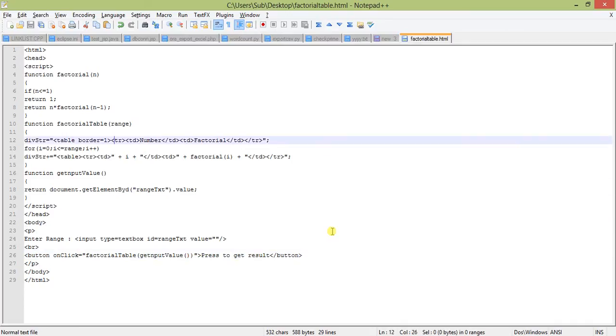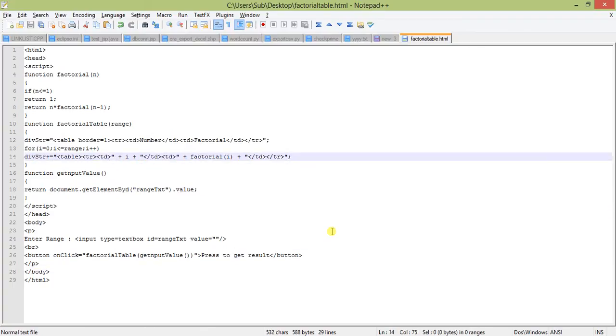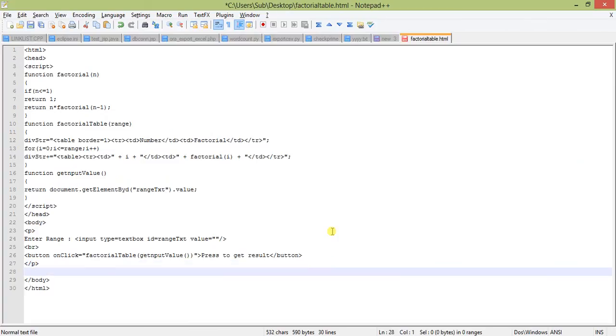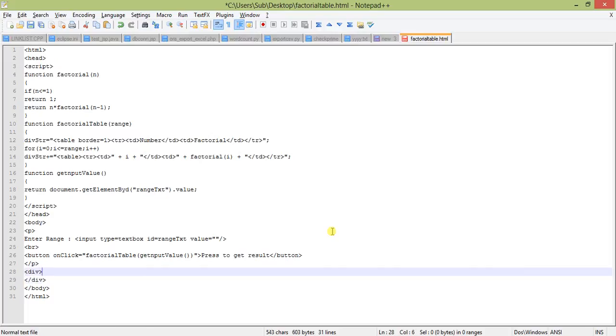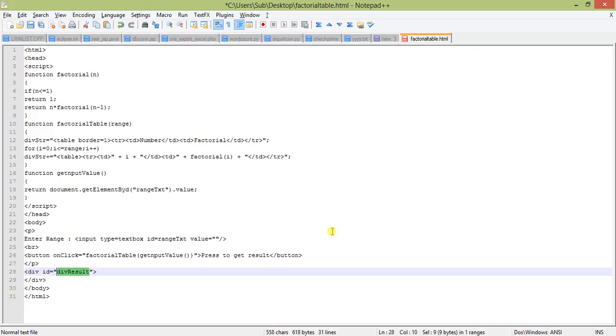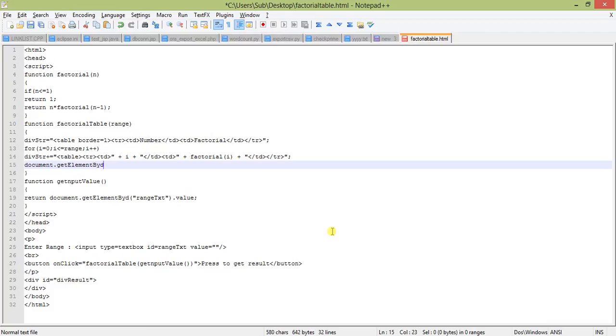This factorial table function will generate the table. One thing is creating a div tag. Give it ID as div result. So we are calling document dot get element by id, calling div result dot inner HTML, and assigning the str to it.